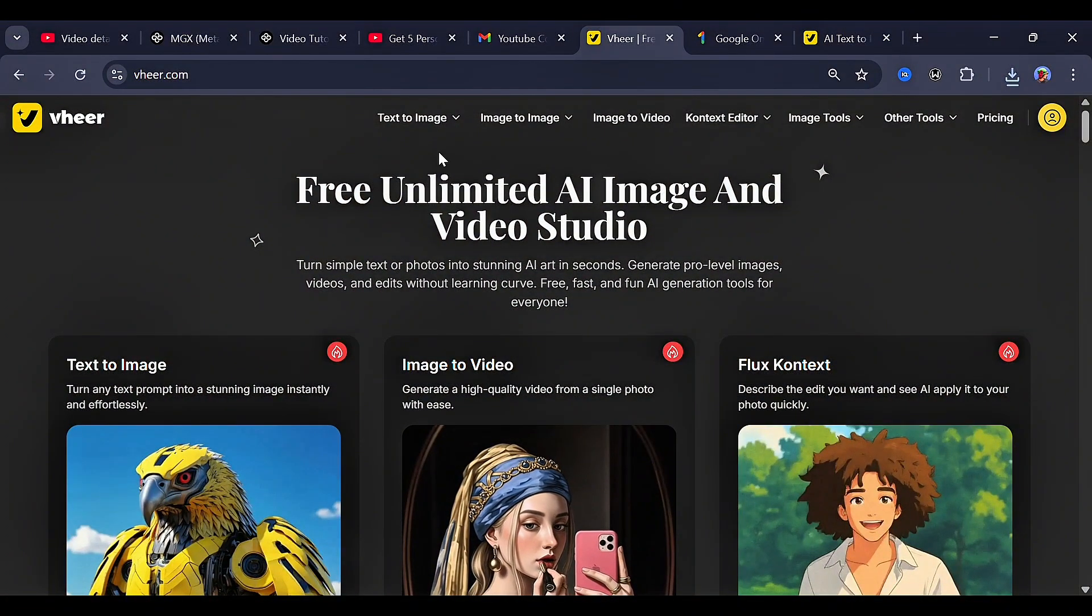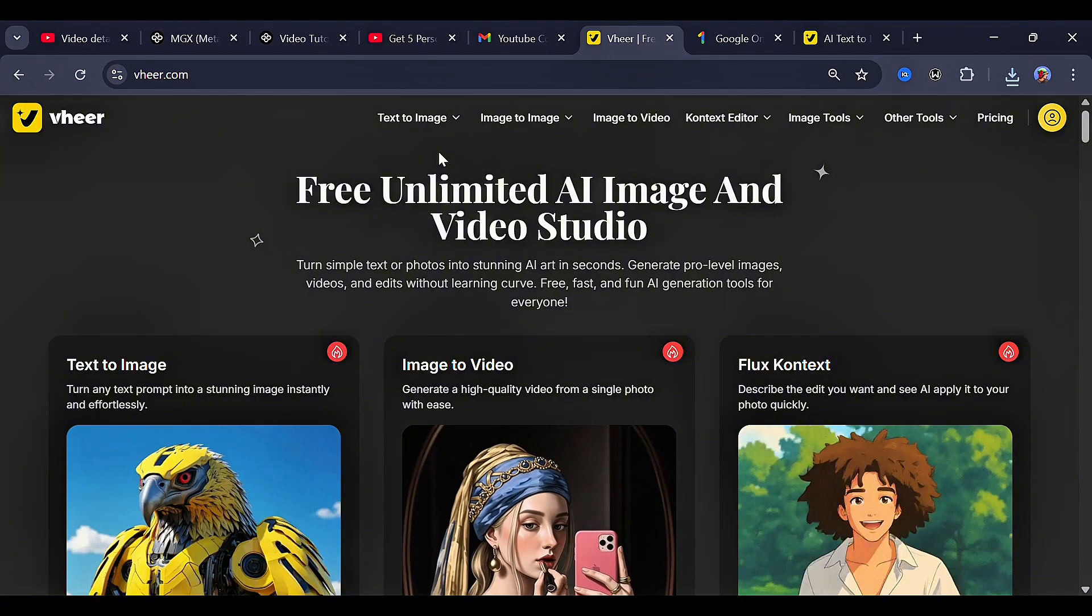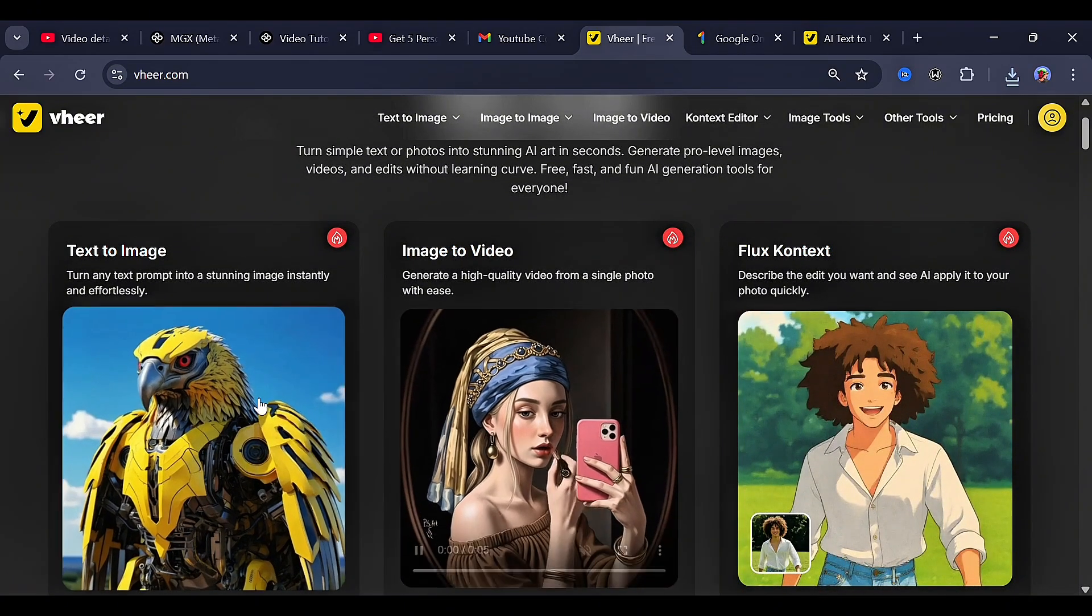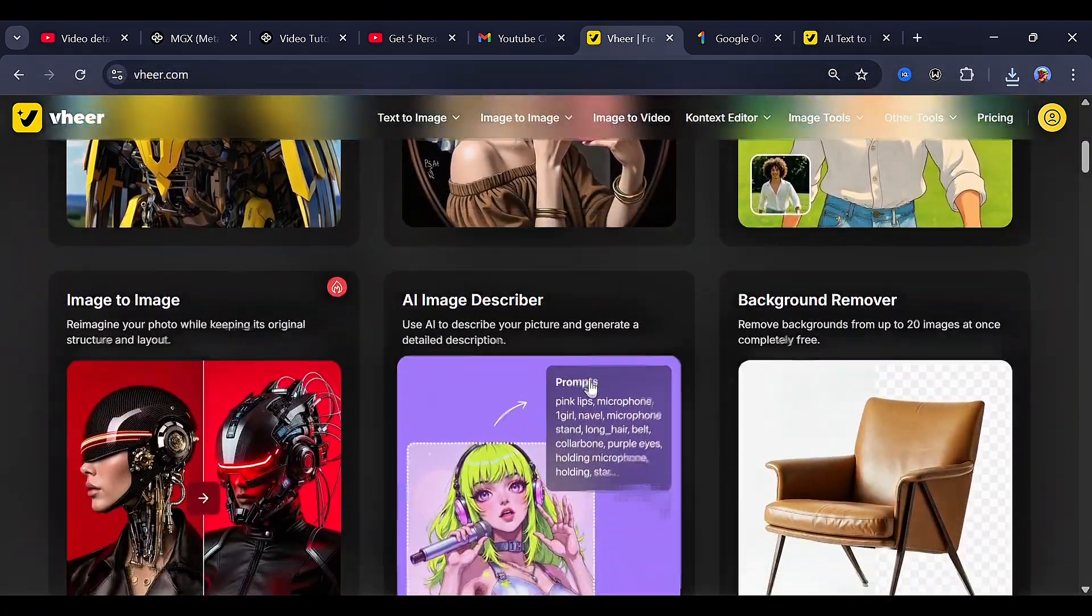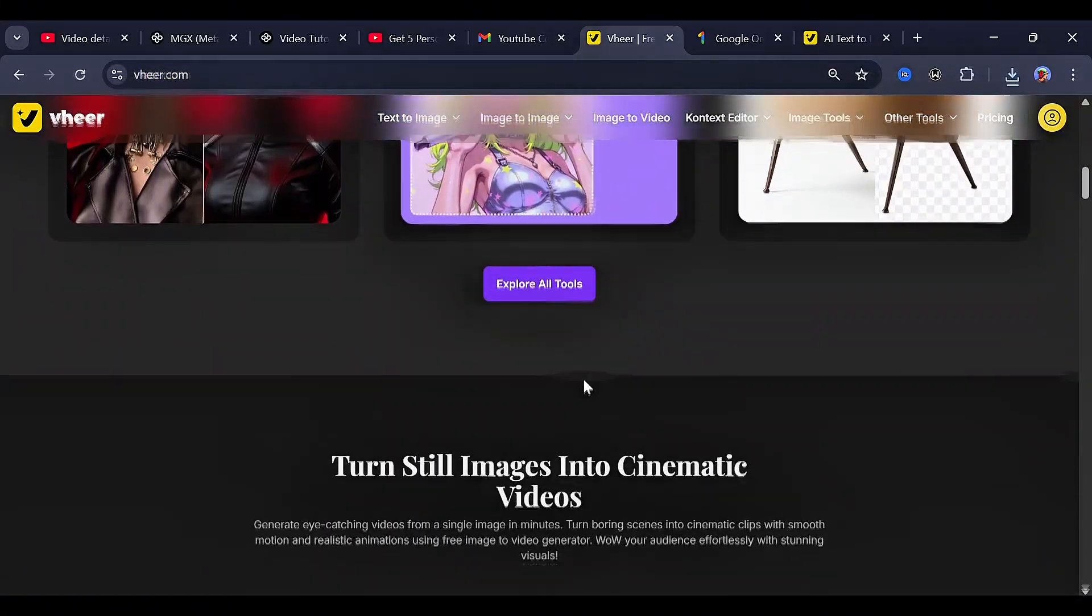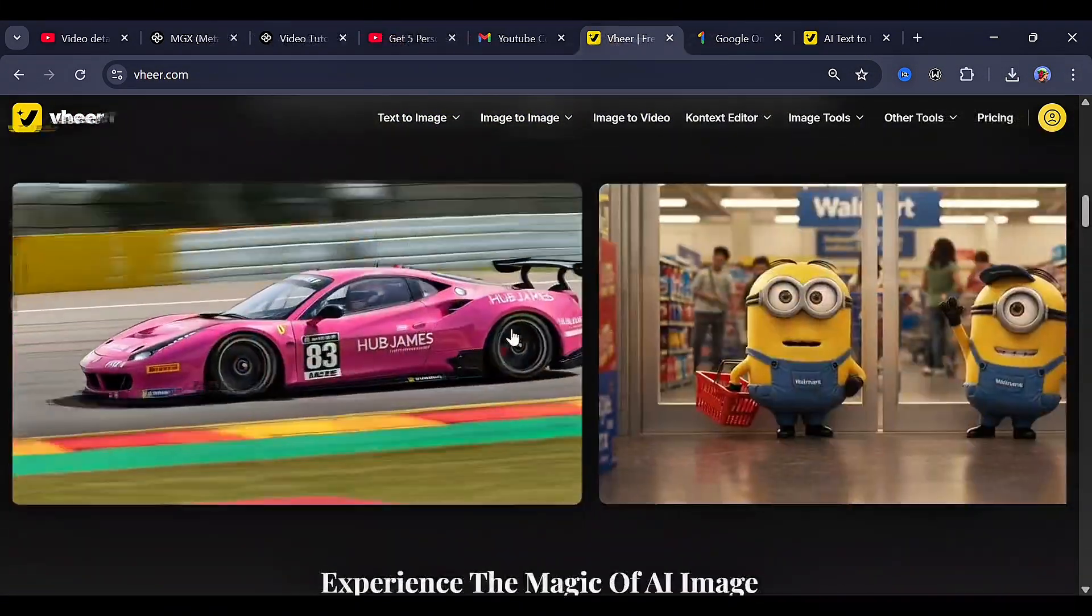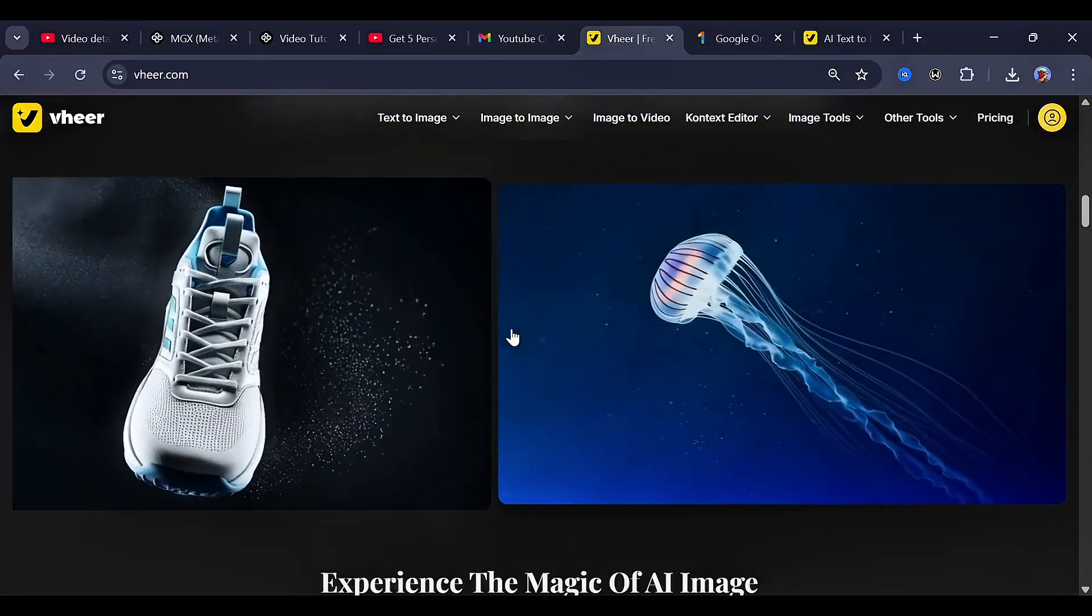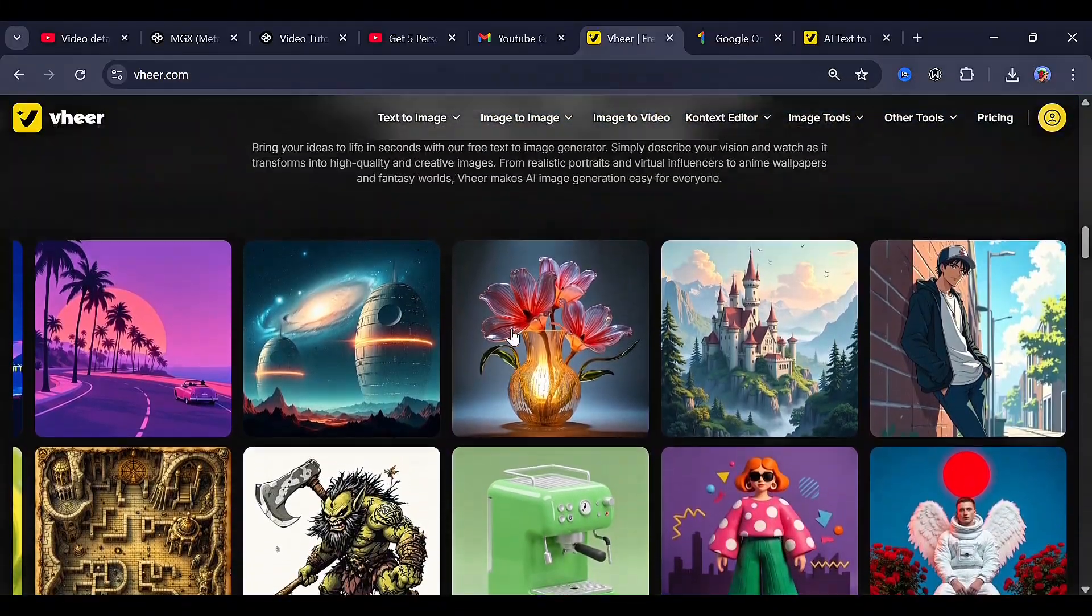So the name of this awesome tool is VHere, and as good as this looks, it generates awesome videos from just simple prompts. Of course, you can see some features like text-to-image, image-to-video, and the Flux context. If you scroll down a bit, you'll find others like image-to-image, the AI image describer, and even a background remover. You can choose to explore more of this, and right over here, you'll find some awesome results depending on the feature you want to use this tool for.